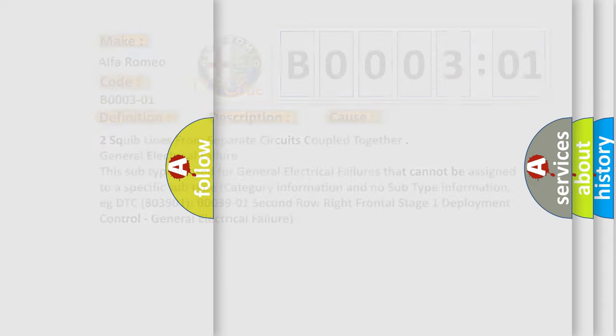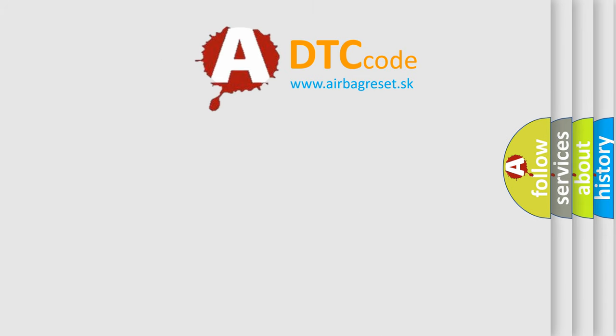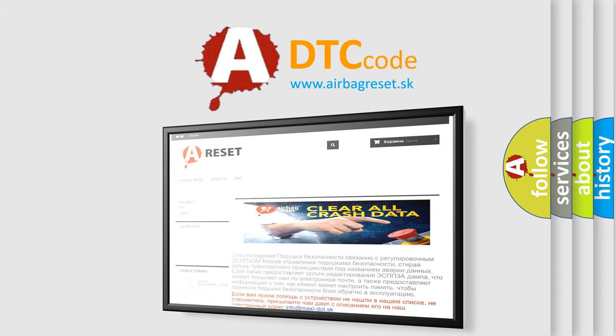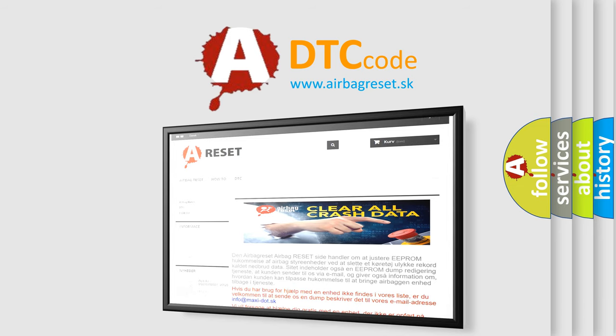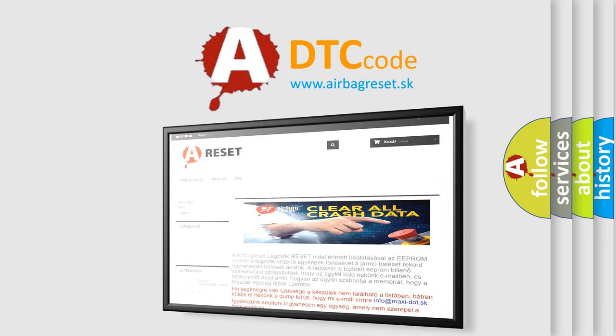The airbag reset website aims to provide information in 52 languages. Thank you for your attention and stay tuned for the next video.